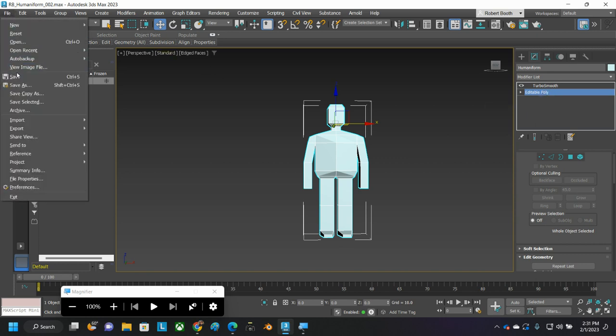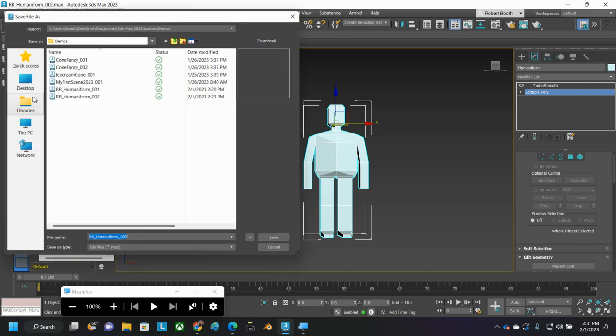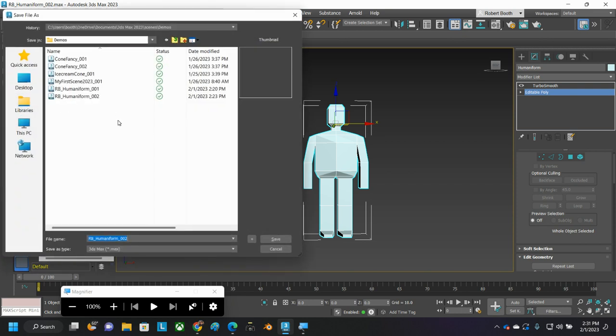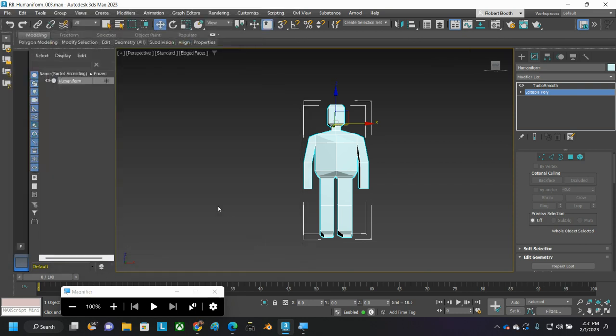This is a good place to do another save as, and I'll hit the plus key. I've now got a humaniform file 001, 002, and 003. And that's the very bare minimum of what you should have.